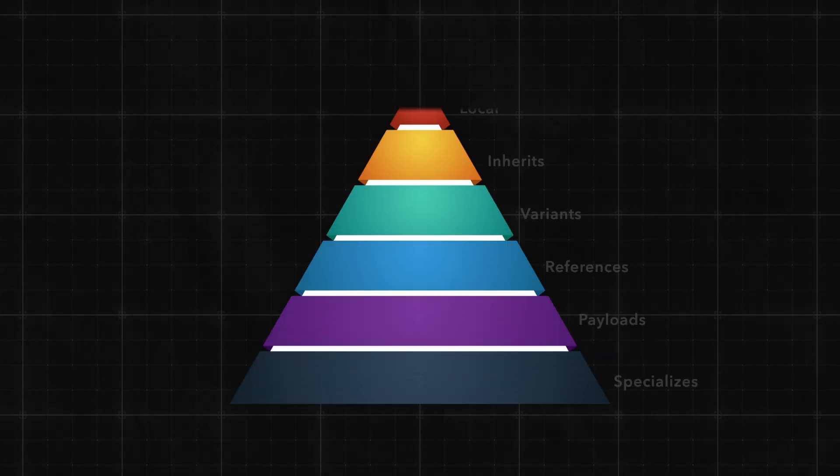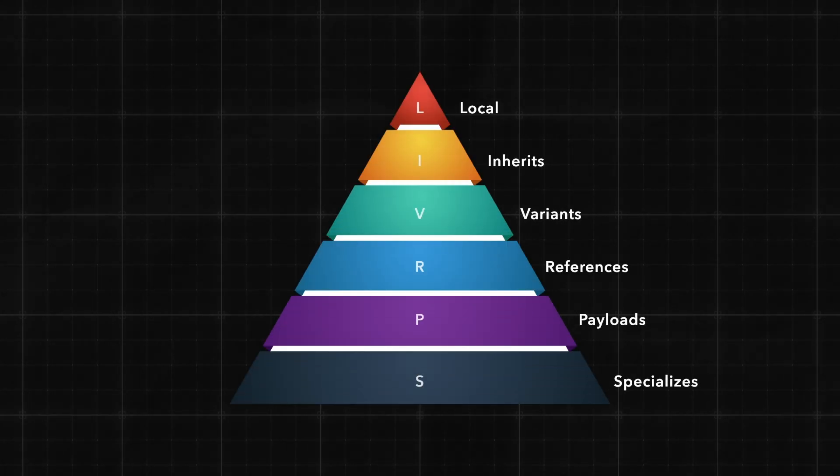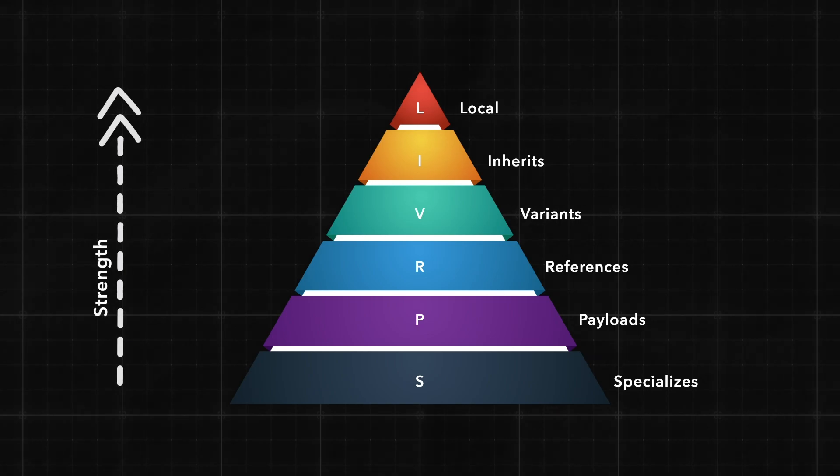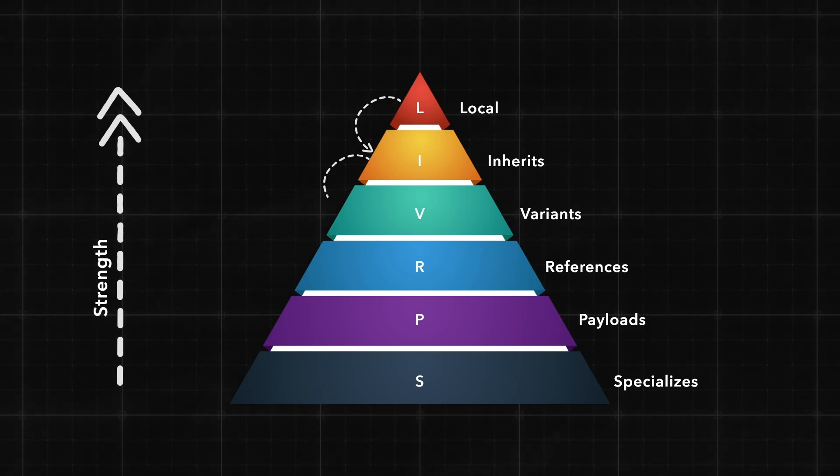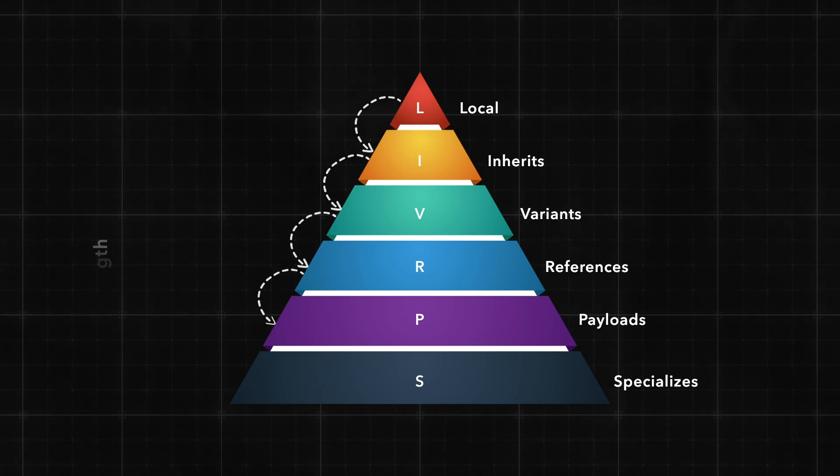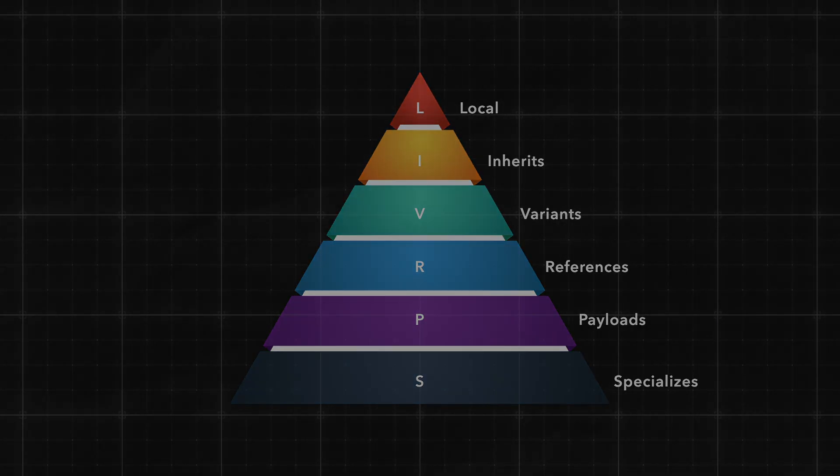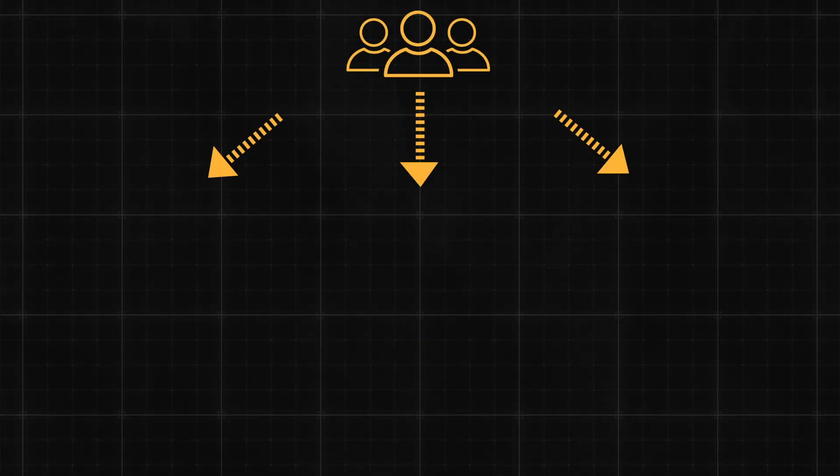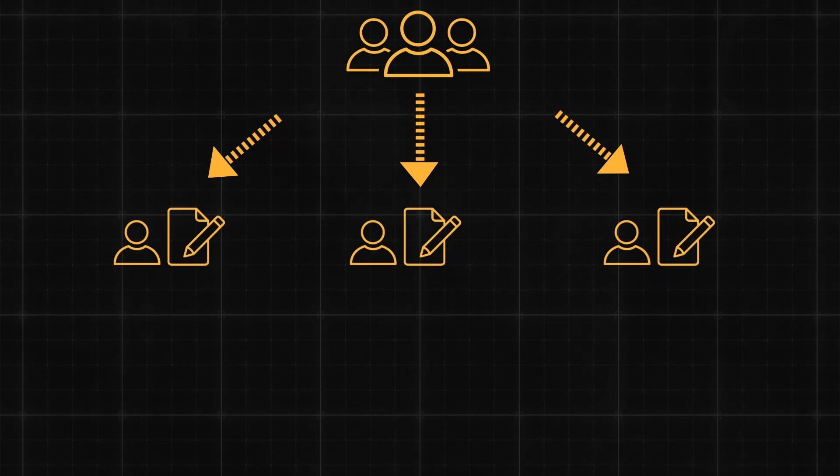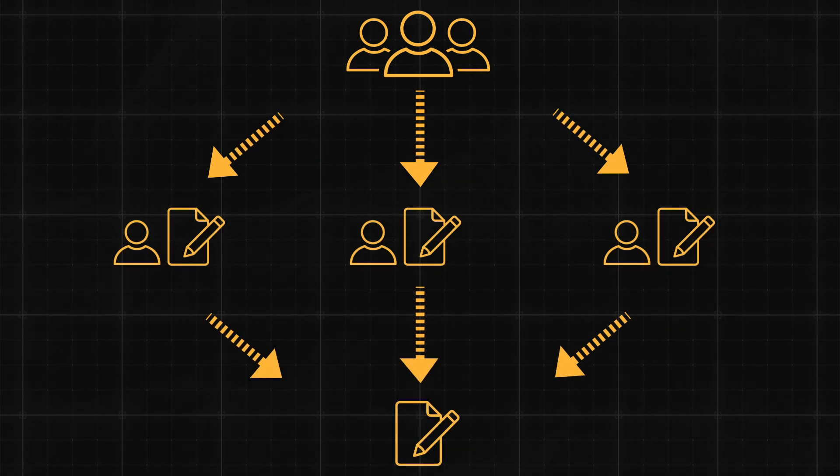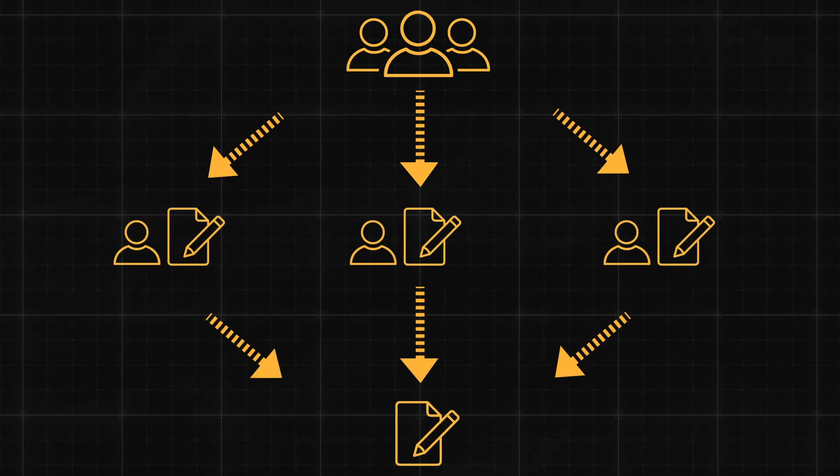These opinions are stackable and are prioritized based on their strength, with stronger opinions overriding weaker ones. The stronger an opinion, the higher its impact on the final composed result. And this is how multiple departments can work in parallel, editing and updating the 3D world in real time.